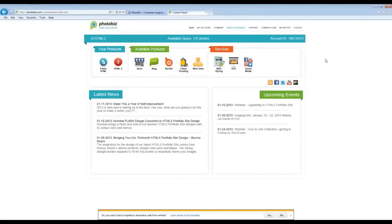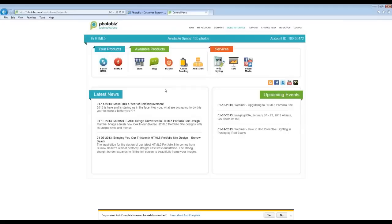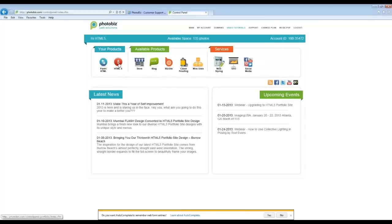I'm going to be showing you a live walkthrough of everything today, starting from the beginning. If there is anyone out there that has not actually purchased the HTML5 site yet, you will see the HTML5 icon under the Available Products area on the main page of your Photobiz account. Once you click on that HTML5 icon and make the purchase, it will be available under your products. You may also be eligible for the Photobiz loyalty discount.